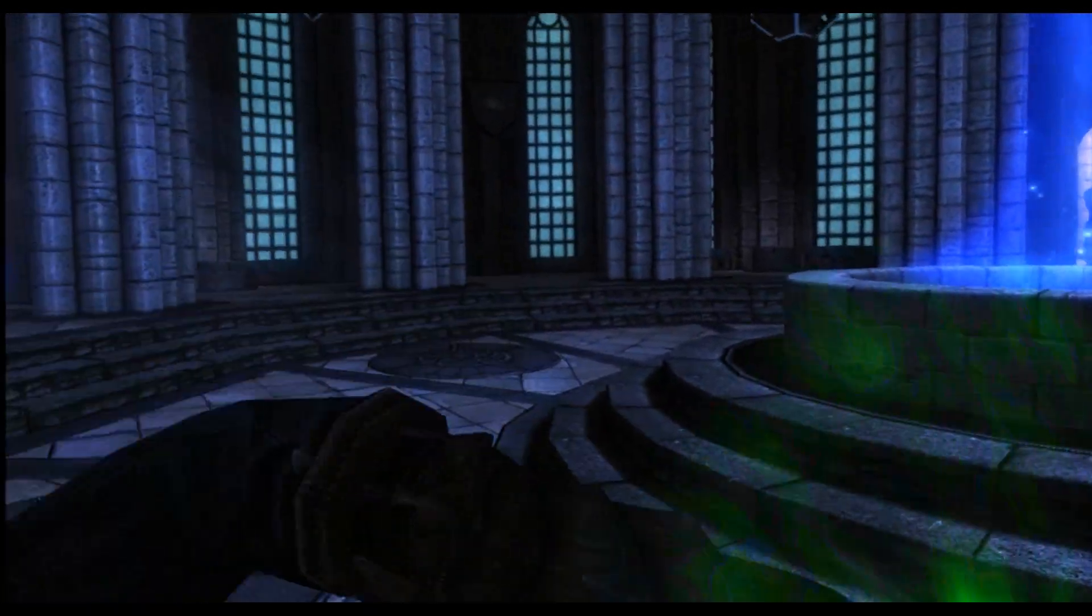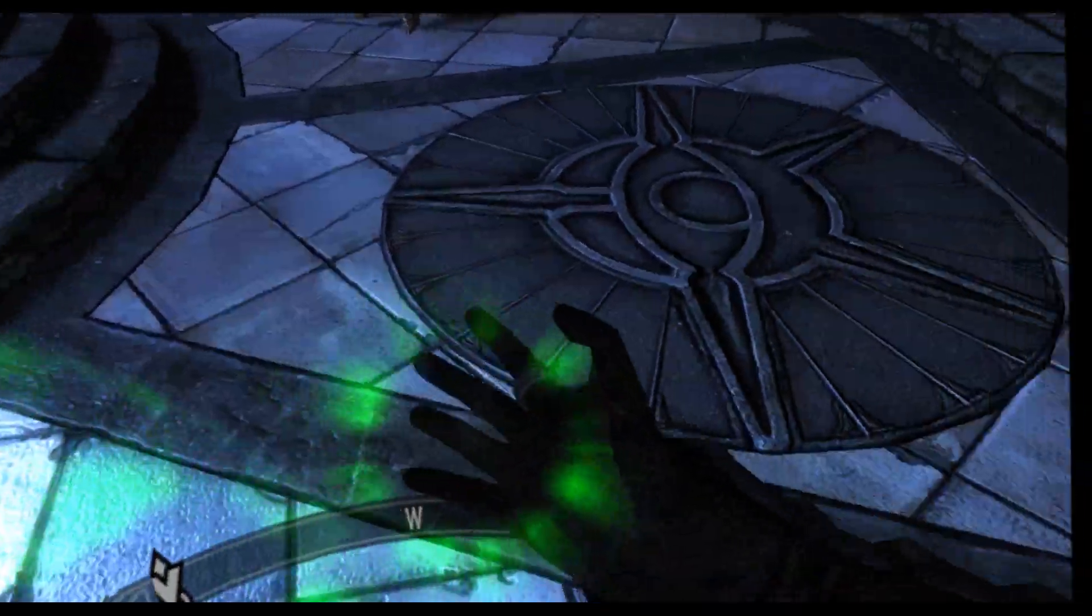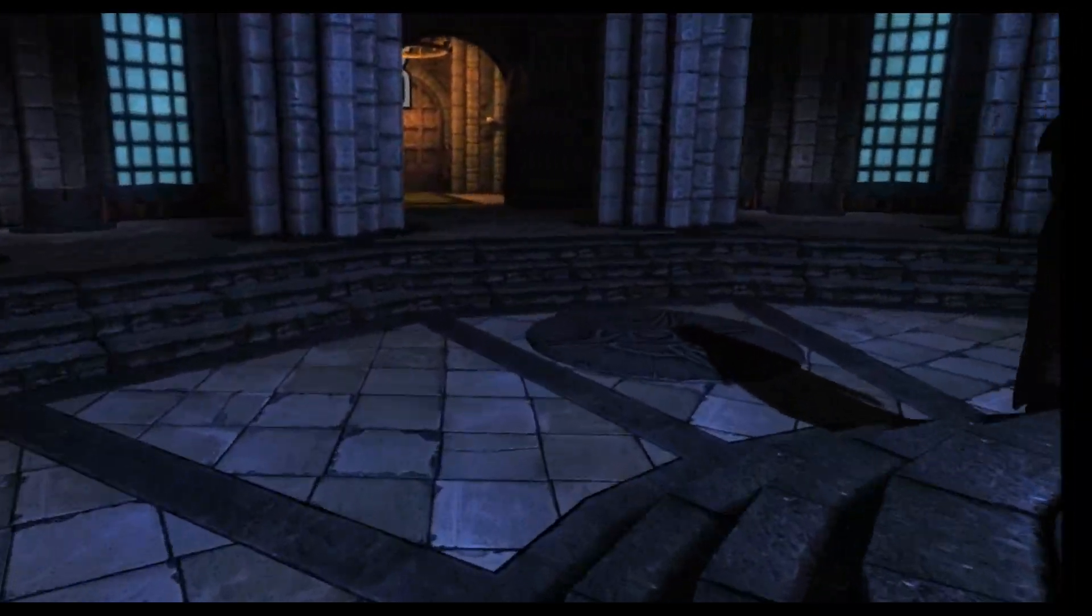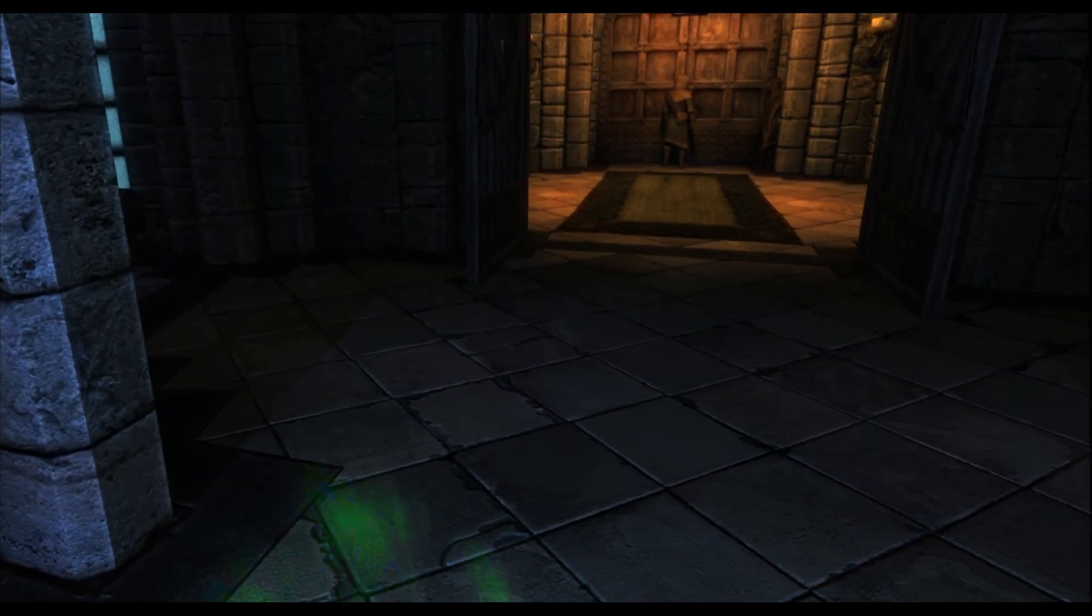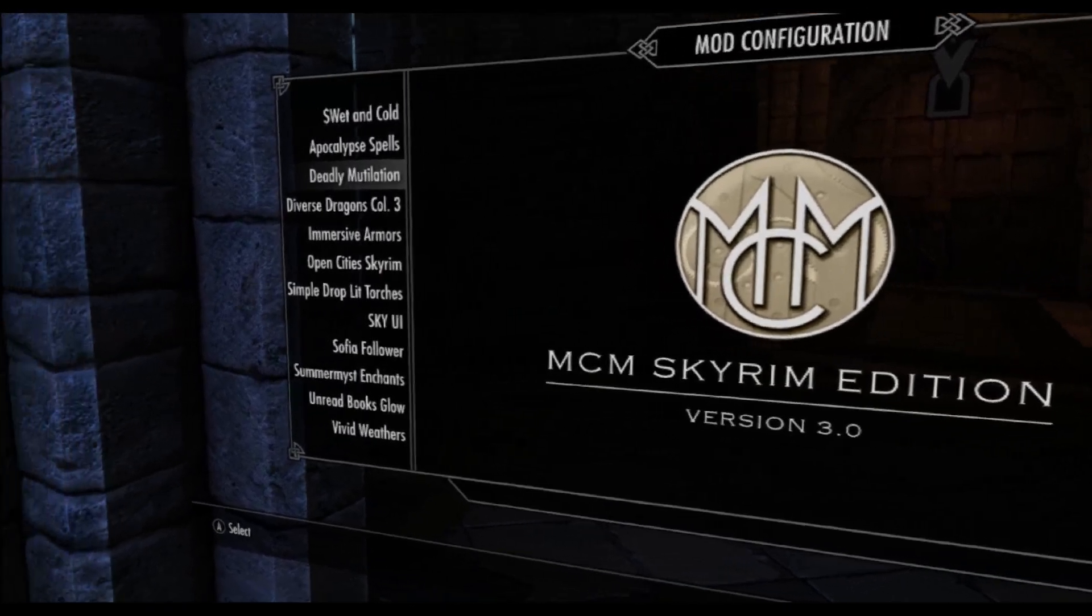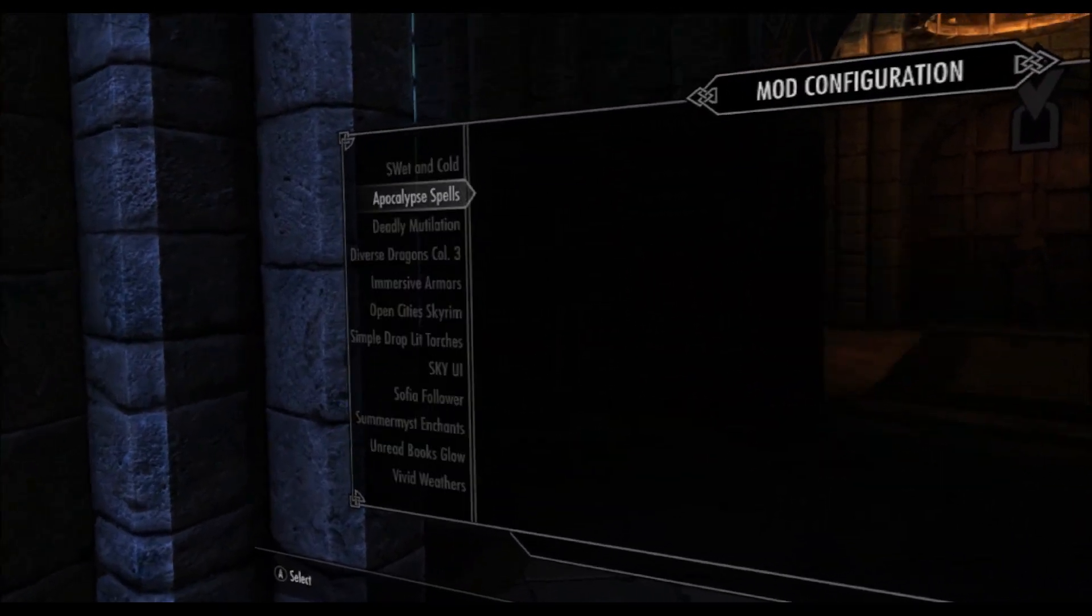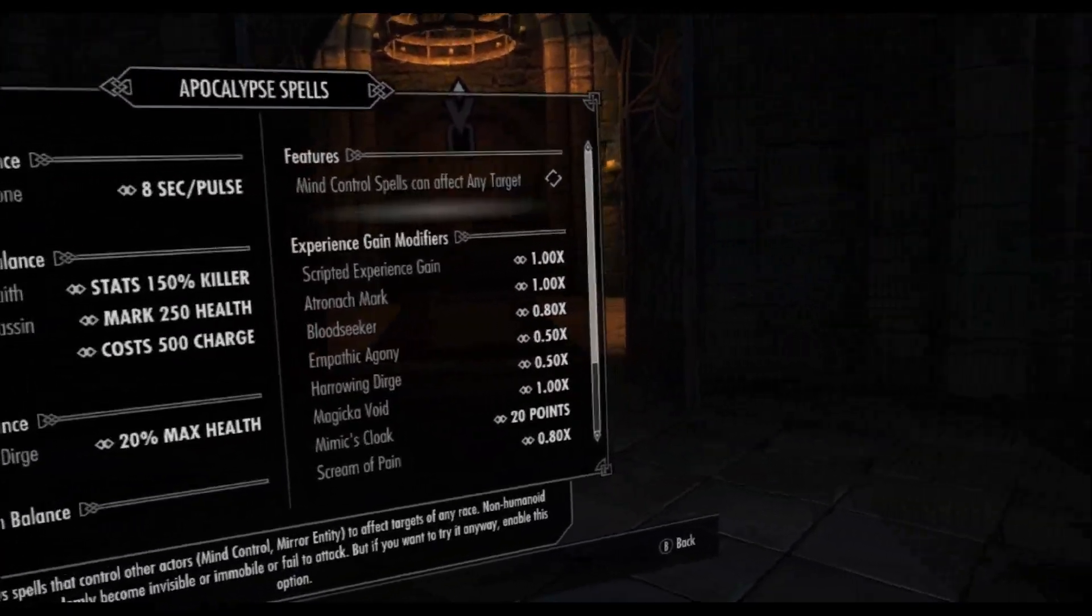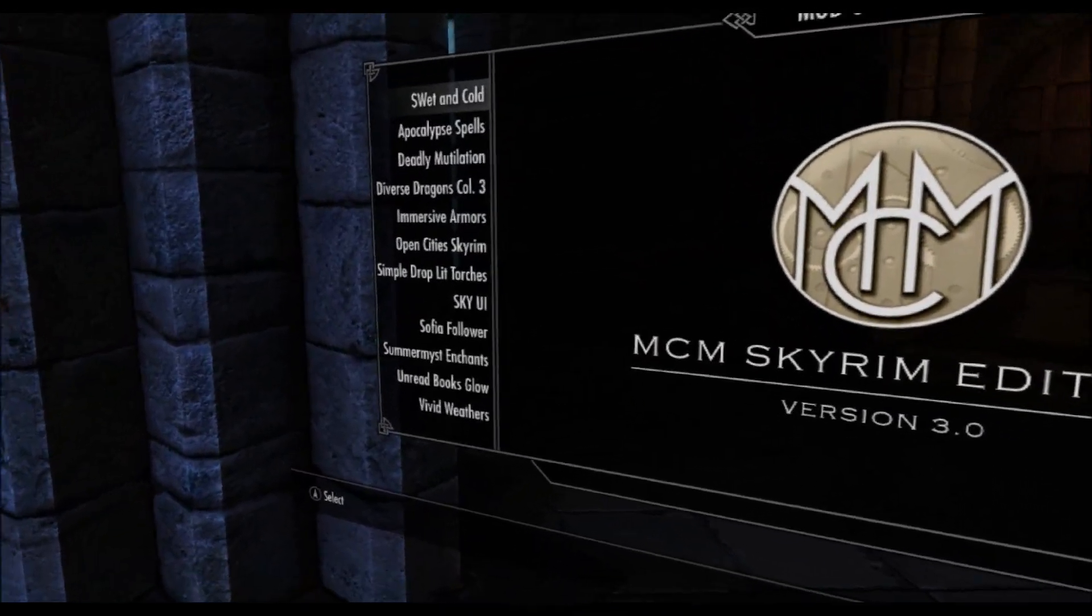Even though it has a few glitches like this. But yeah, that shouldn't be that much of a problem. Another feature of SkyUI. Here, if you go to the menu, you have the mod configuration menu. That's one of the things you get with SkyUI. And you actually get to be able to configure all your mods. So that's nice to have.